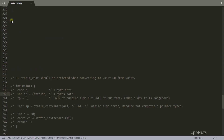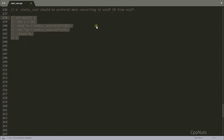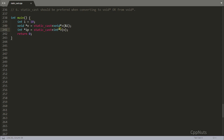The sixth point is that you should use static cast whenever you are casting to a void pointer or from a void pointer. For example, typecasting the address of an integer i into a void pointer, or typecasting a void pointer back to another pointer type — both cases should use static cast. There is a predefined rule for converting anything to a void pointer since it is a generic pointer, and this is a compile-time check, so static cast is appropriate here.